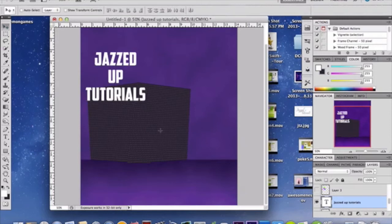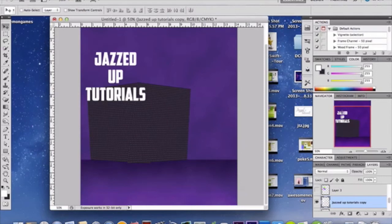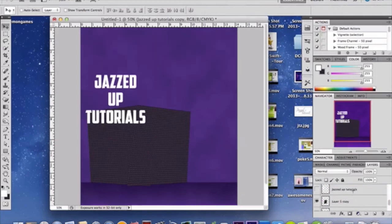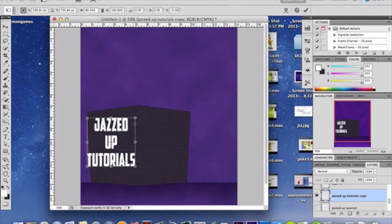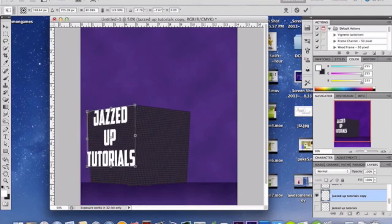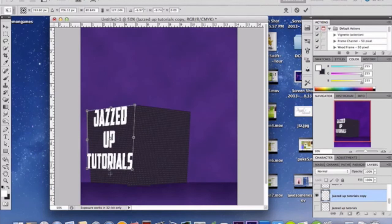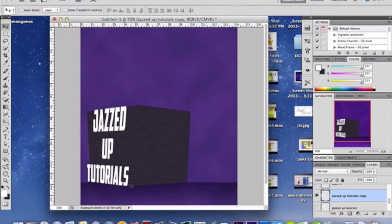You need to rasterize your text layer because you're going to distort it onto your boxes. Duplicate the text layer so you have one for each side. Hide the original layer for now. Use Ctrl T / Command T to distort the text on top of your box so it merges in and looks awesome. You may need to resize it as well.